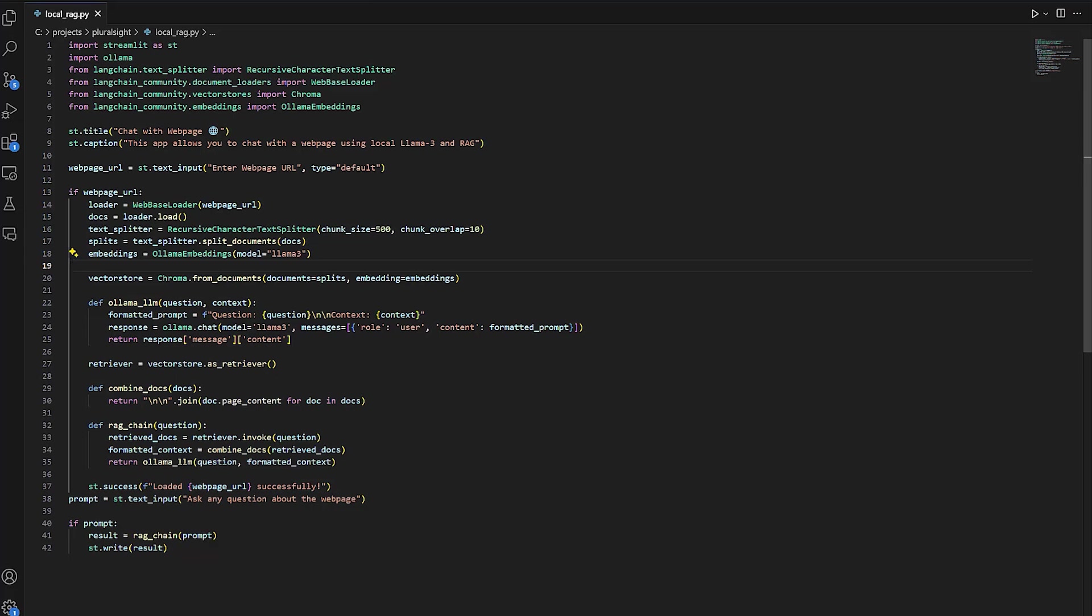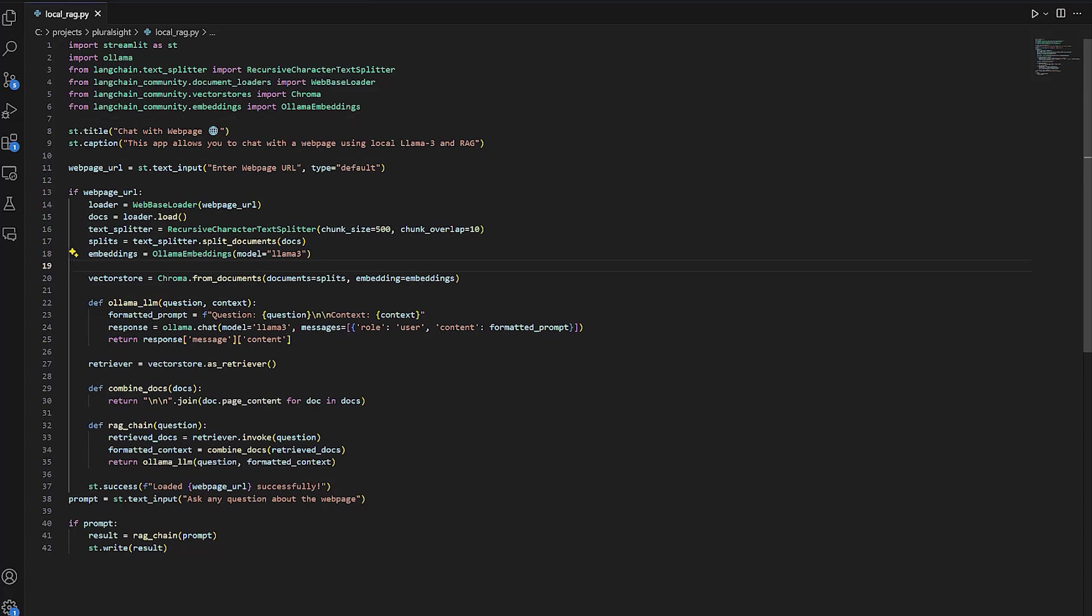Now let's see the code. We're going to use Streamlit for the UI. With Streamlit, you can generate easy UIs using few lines of code. Here's how we can define the title of the page, as well as a small header below it. We're going to name it Chat with a Webpage.